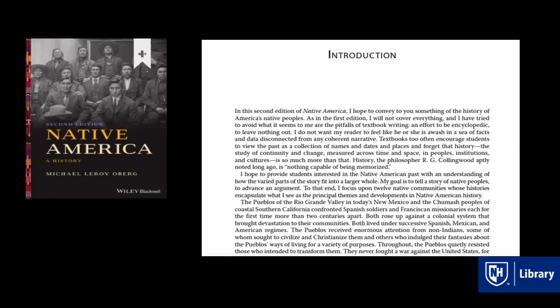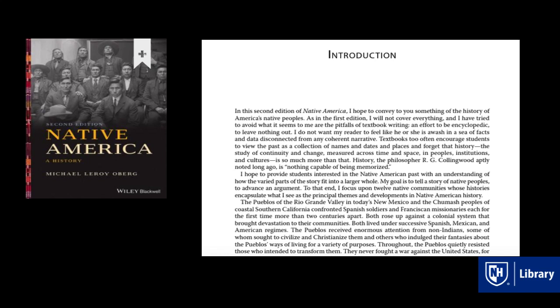Another valuable section to focus on within a book could just be the introduction. Sometimes that's the only part of the book I read because it often provides clear, concise, and relevant information.